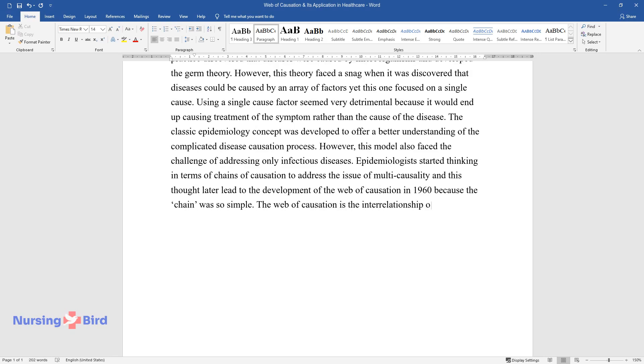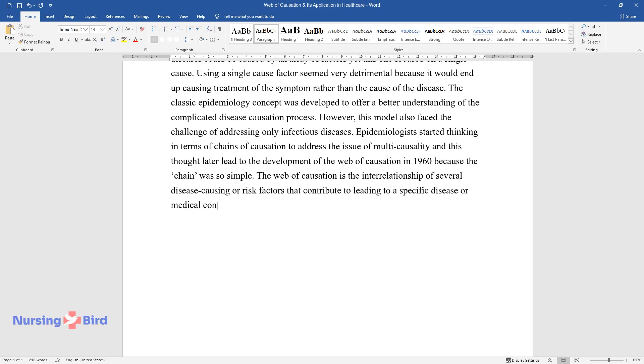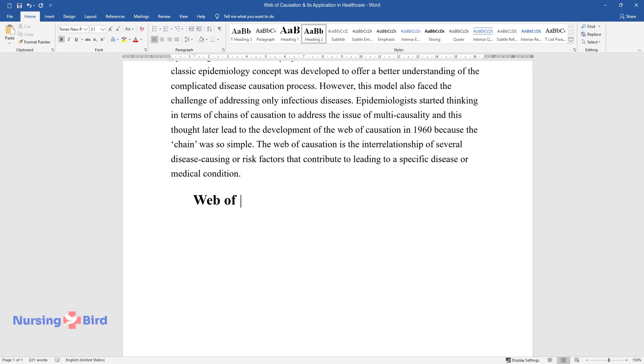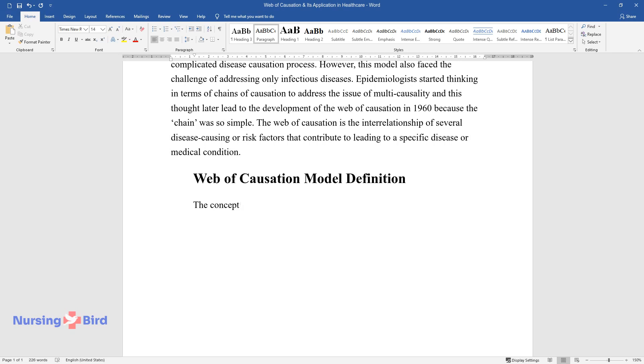The web of causation is the interrelationship of several disease-causing or risk factors that contribute to leading to a specific disease or medical condition. Web of causation model definition: The concept of the web of causation is a unique model of understanding the causes of a medical condition in a community.